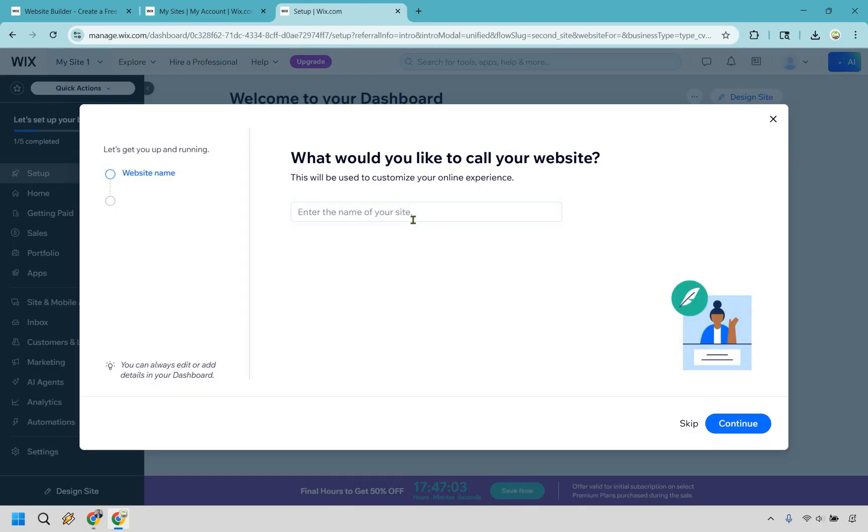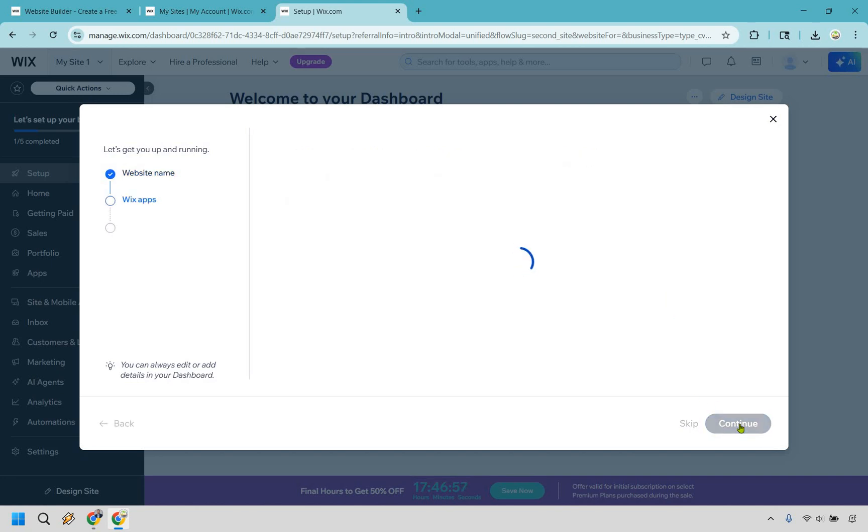And what would you like to call your website? I'm just going to use Marketing Island, my YouTube channel. Type in your name there and click on continue.